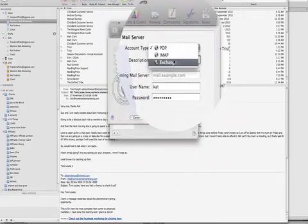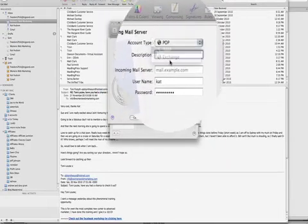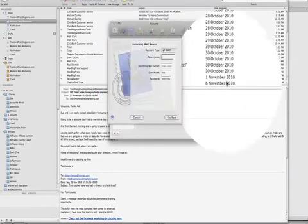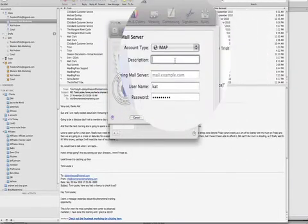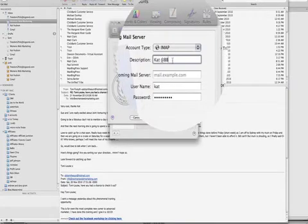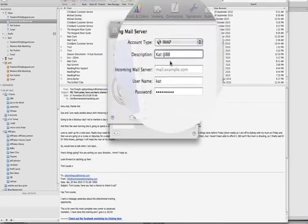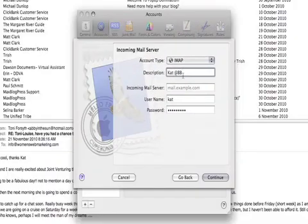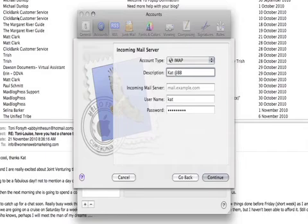Okay it's an IMAP and I'll do cat at Phoebe. Just so this description is so you know which mailbox it is when you're over here looking at your different email addresses.